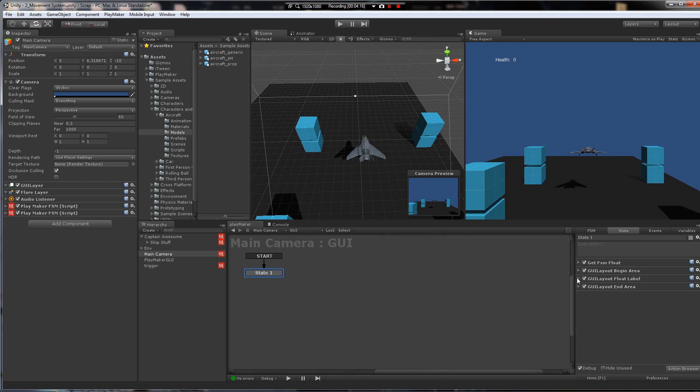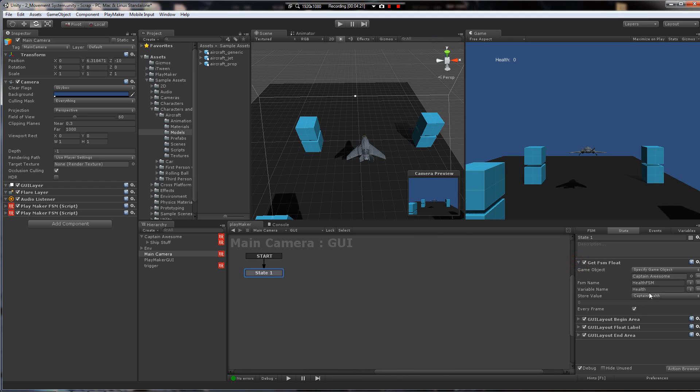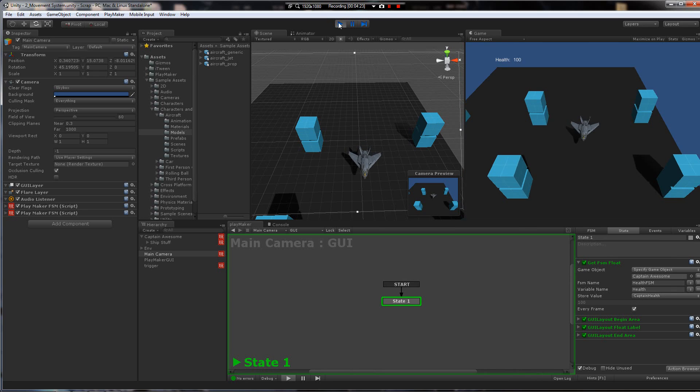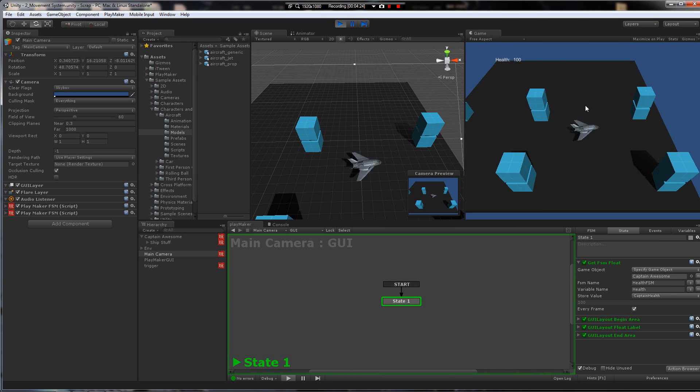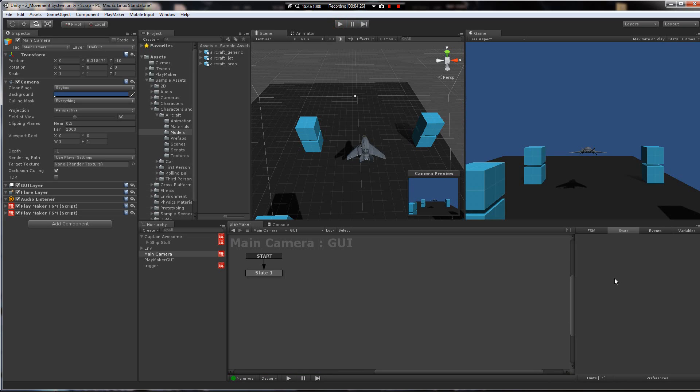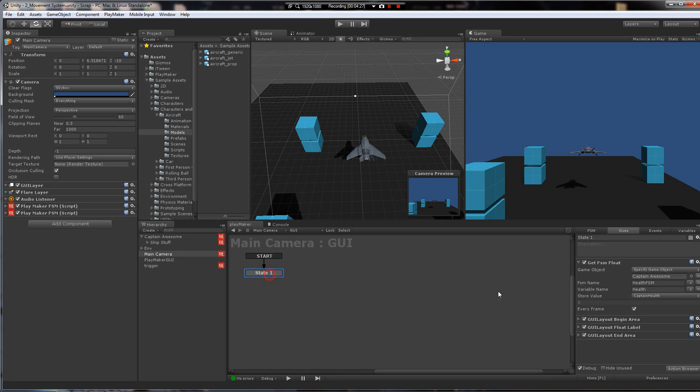So now when we push play, this health variable is going to update because we're grabbing the variable here at runtime. There you go. And this getFSM float is doing this every frame. So what that means is that if his health changes, it gets updated.